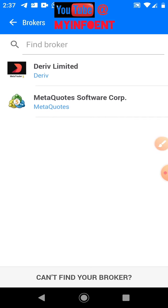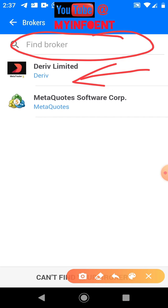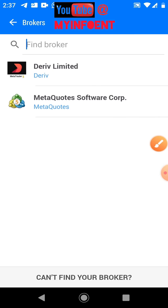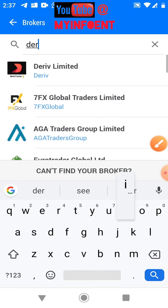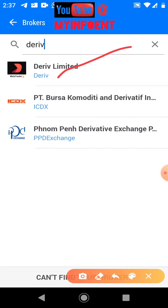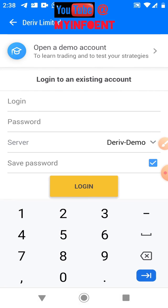Once you click the plus icon, it will show 'Find Broker.' Deriv is already listed, but in case you don't see it, search 'Deriv' and it will give you the option. Select 'Deriv Limited' from the list.